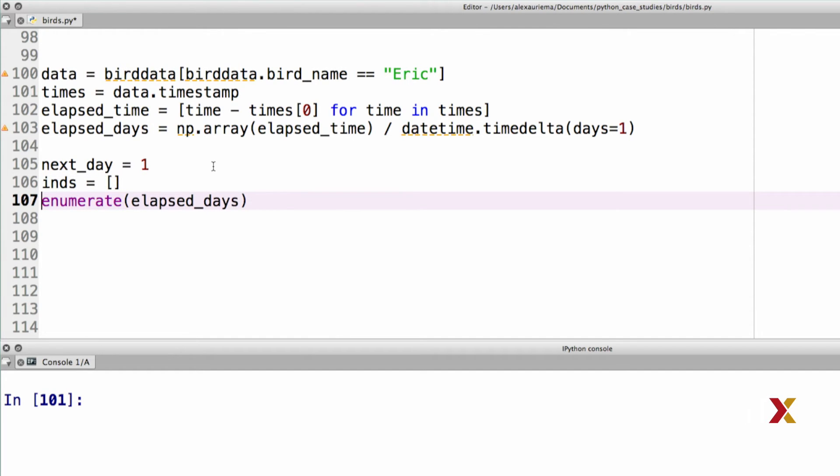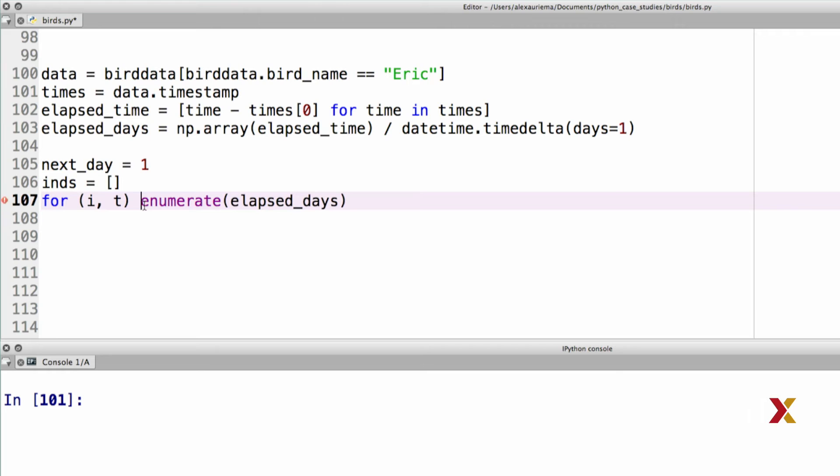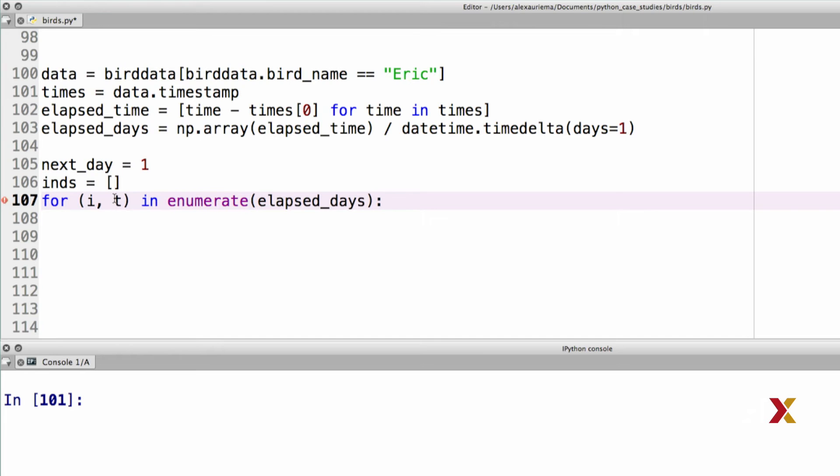Enumerate returns a tuple, which consists of index, and in this case, a time. This is a for loop for i,t in enumerate elapsed days. This is my primary loop.